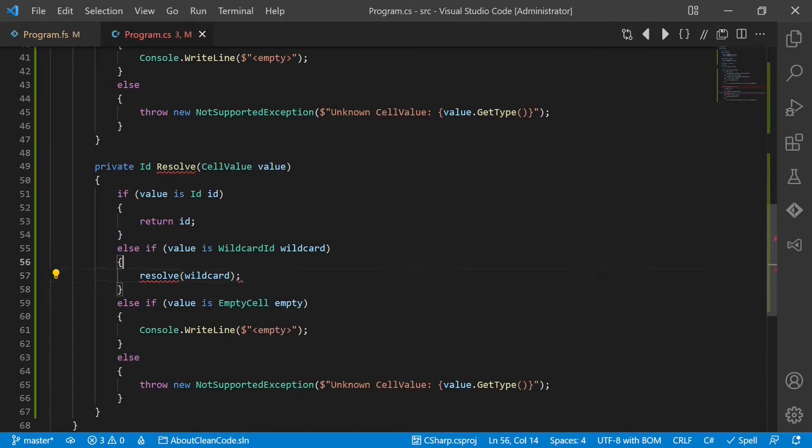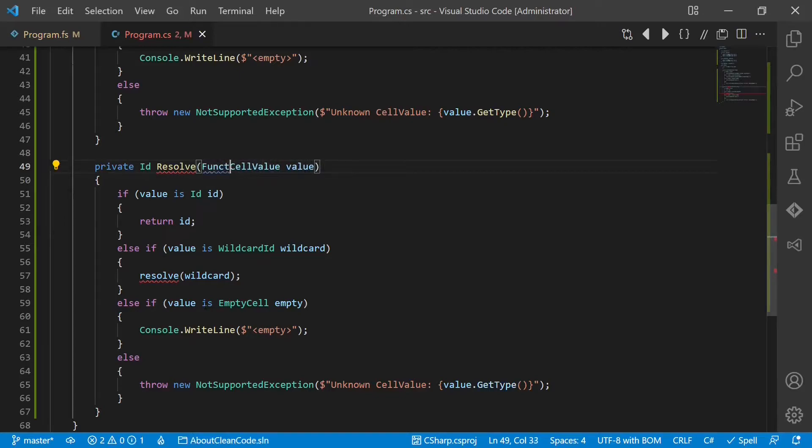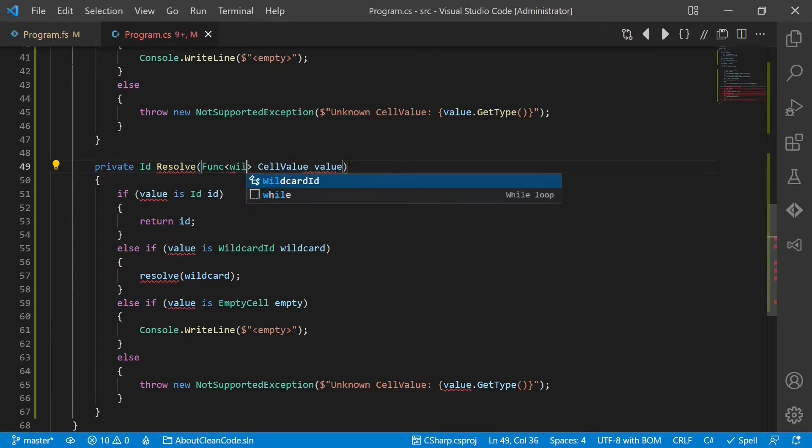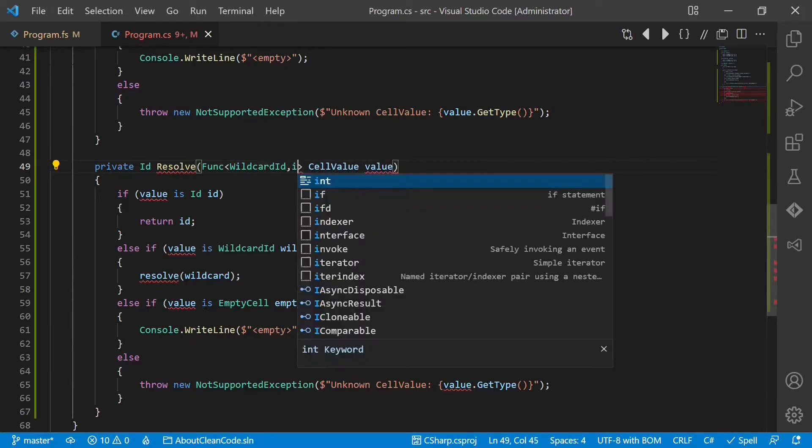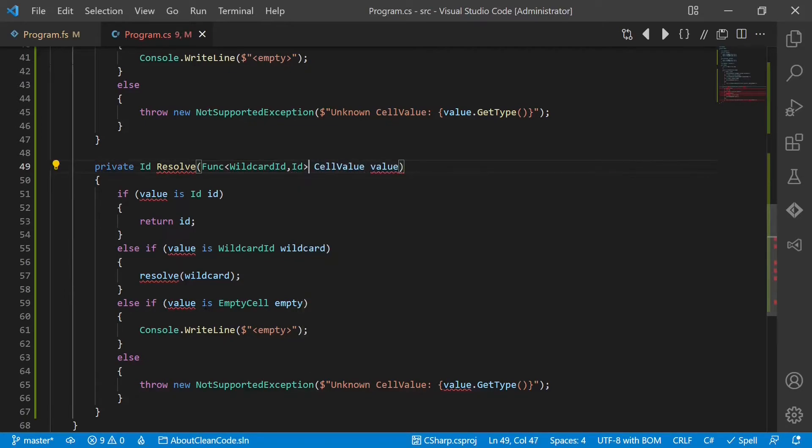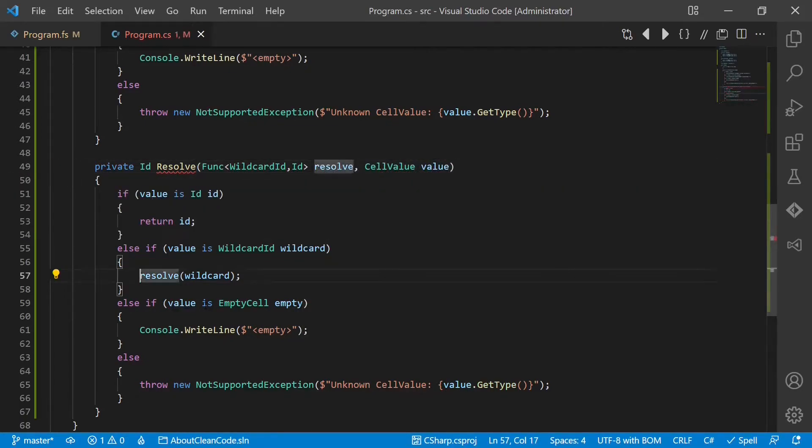Let's say with some additional function we get passed here: Func, we get in a wildcard ID and it returns an ID. Of course we have to return the value.